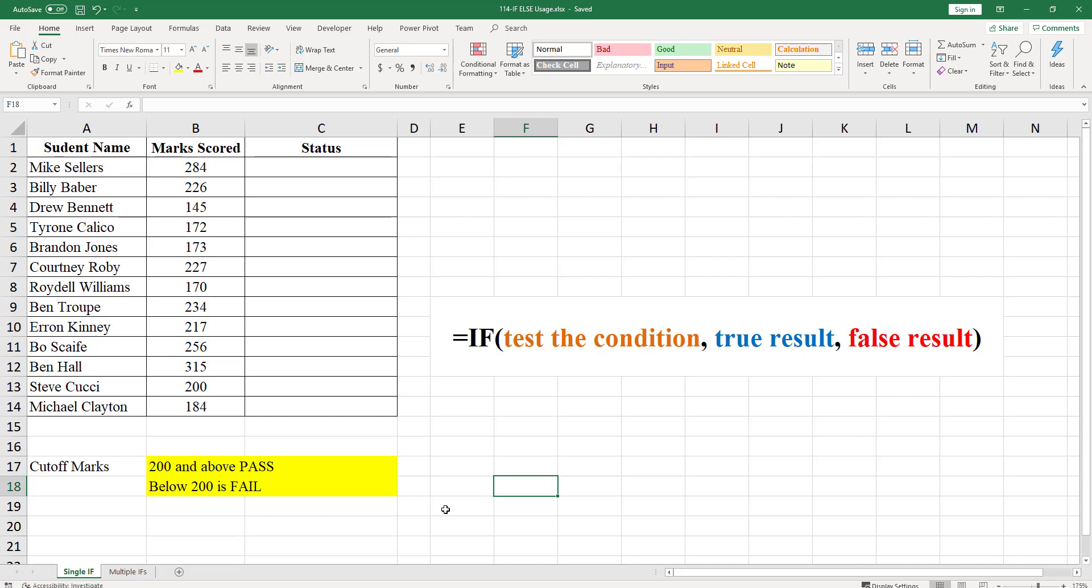In this video, we will be looking at how we can use if-else function in Excel. If-else function is used to test a condition, then take one action if the condition is true and another action if the condition is false.